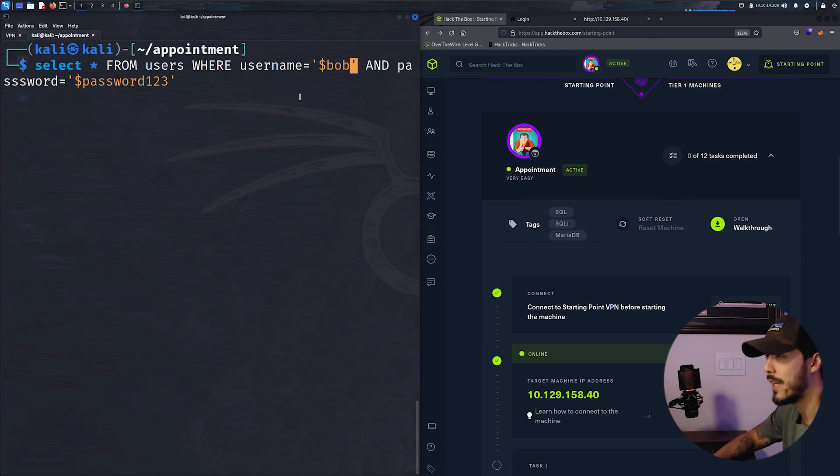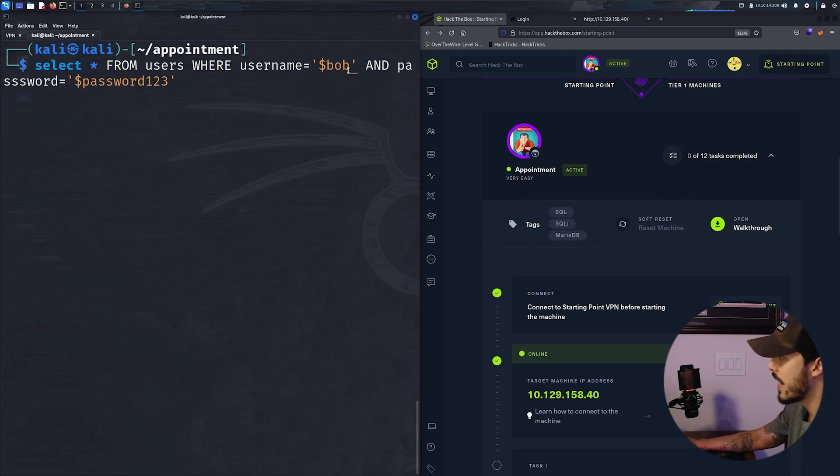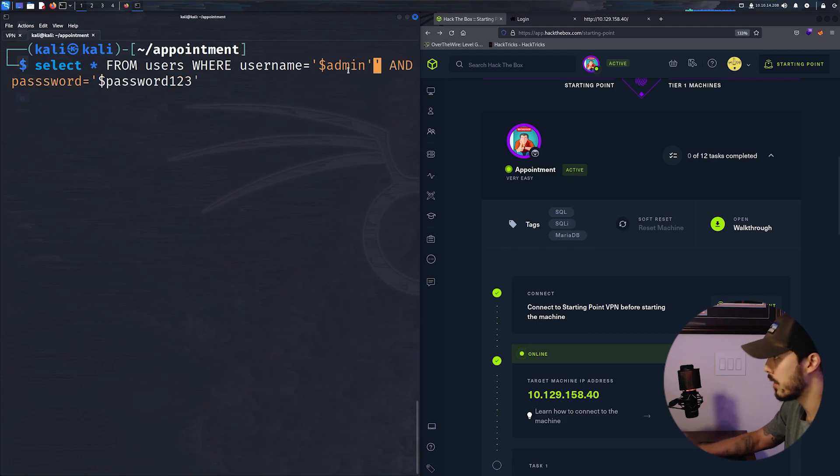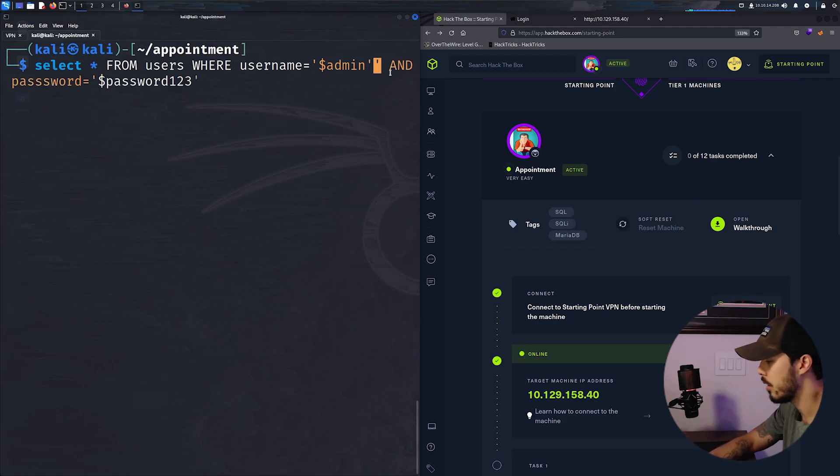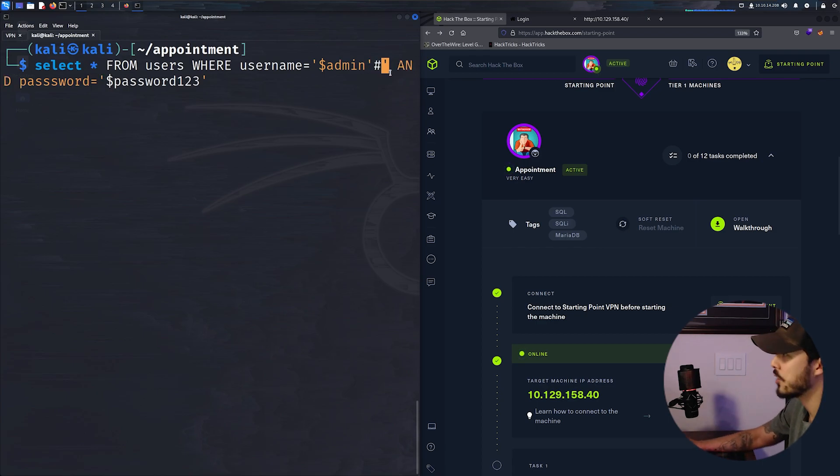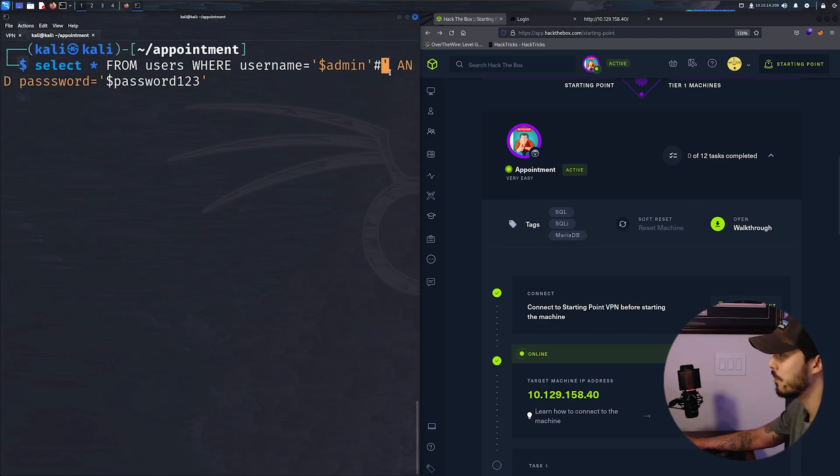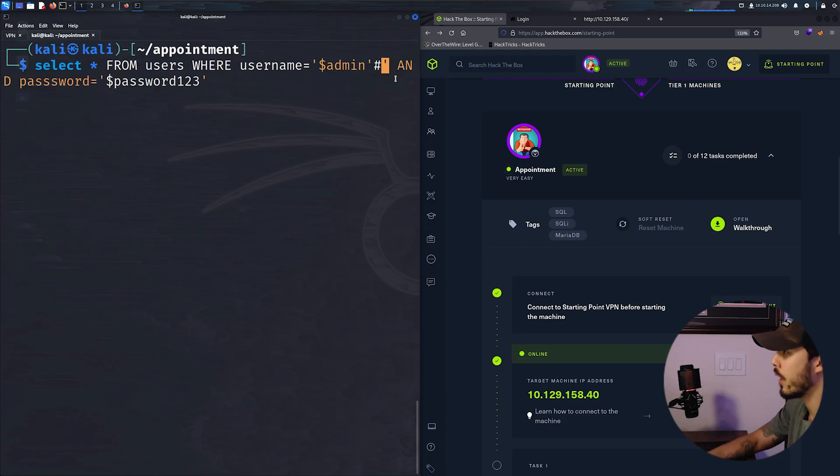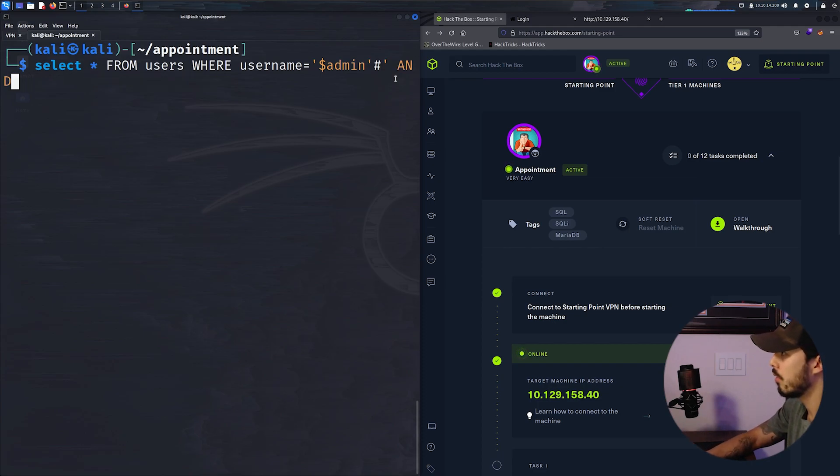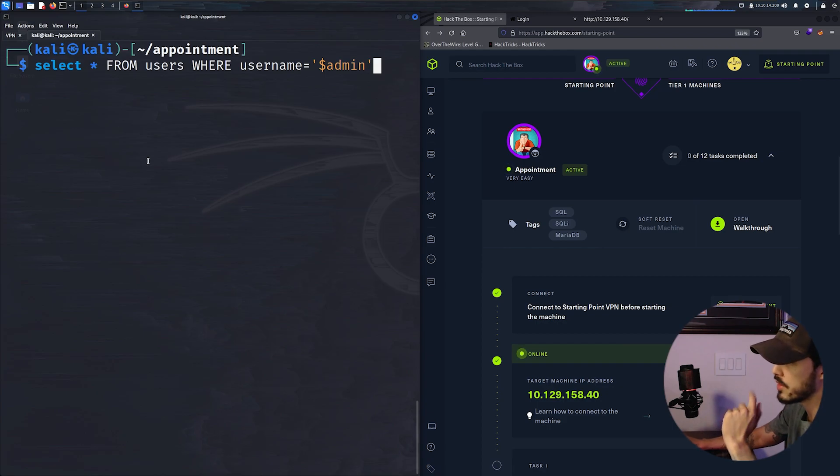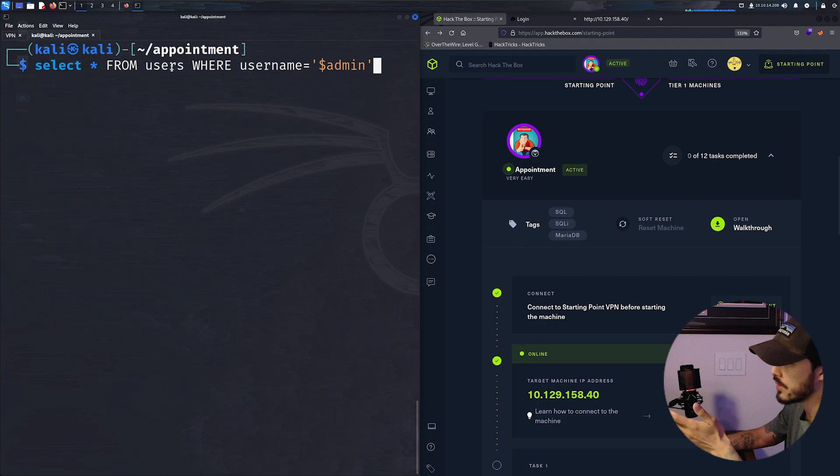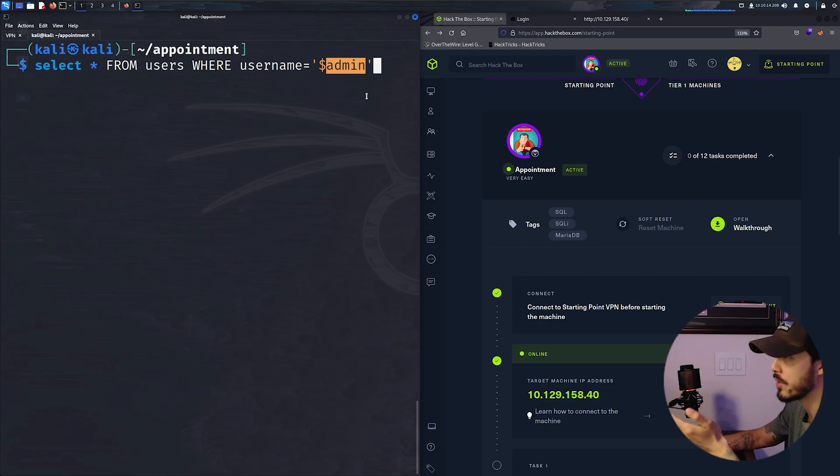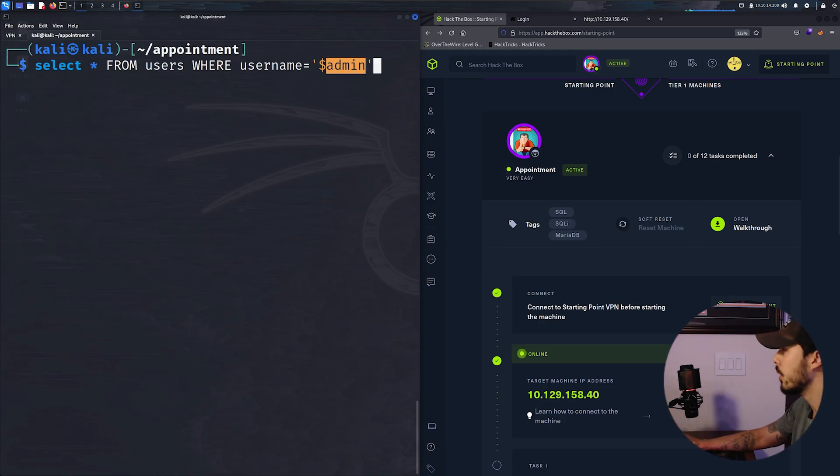For example, if there is no input validation, if we pass the user admin, and we close off this username and then insert a hashtag or pound sign, depending on your generation, this basically comments out the rest of the query. So this query will go to the table called users in the database, look for the username named admin. And if it finds a user called admin, it'll automatically create a new session without checking permissions or passwords or anything.